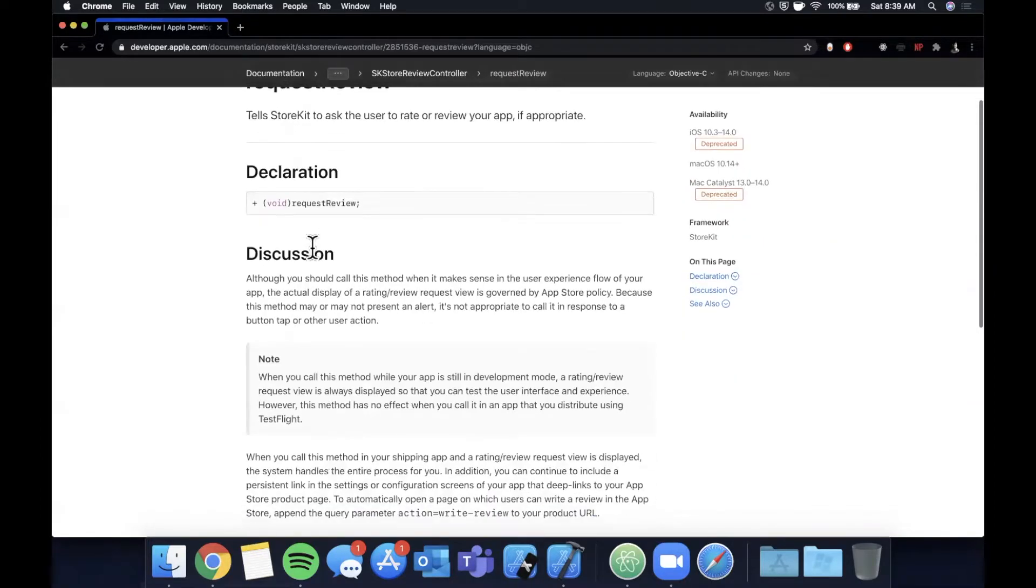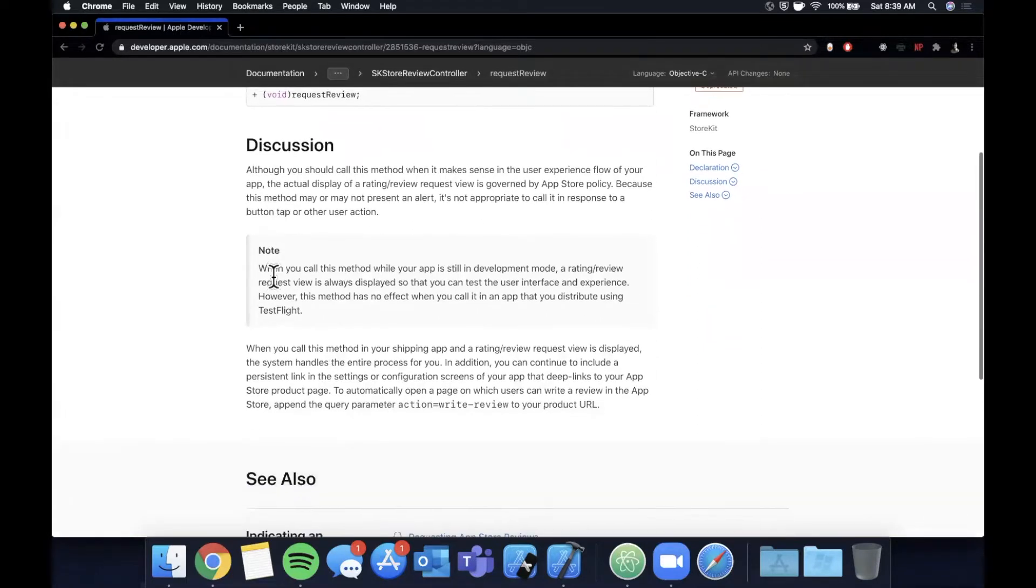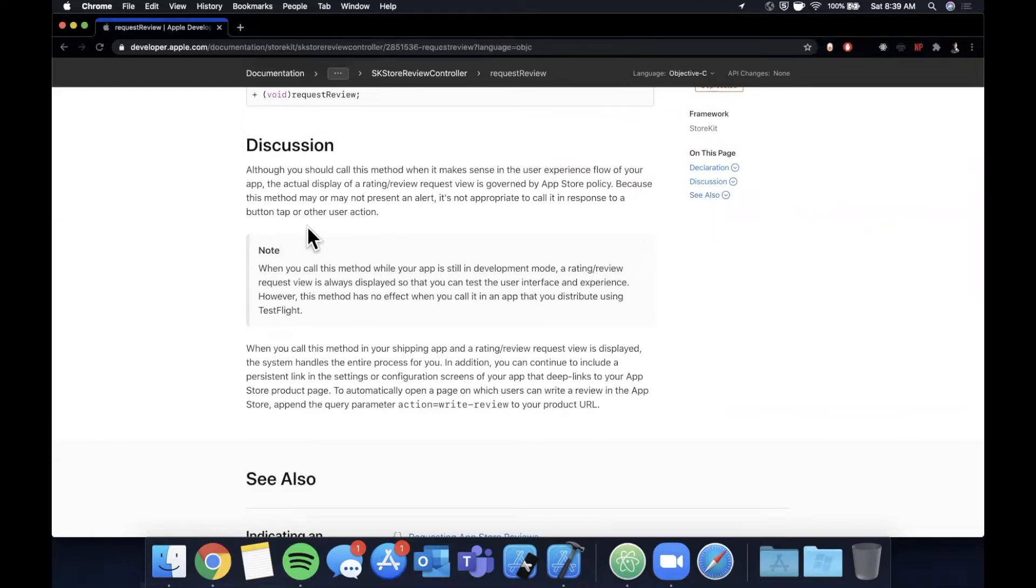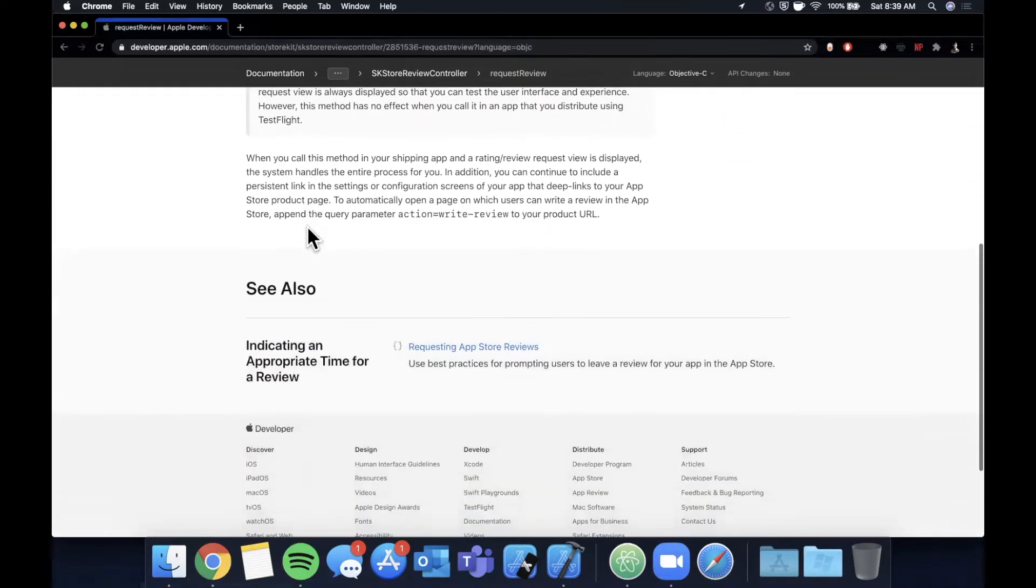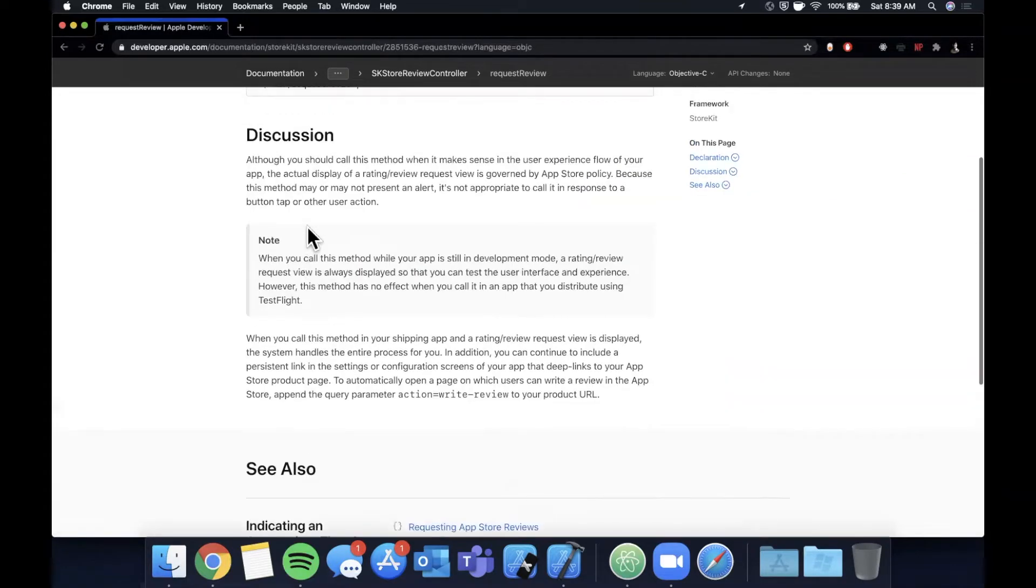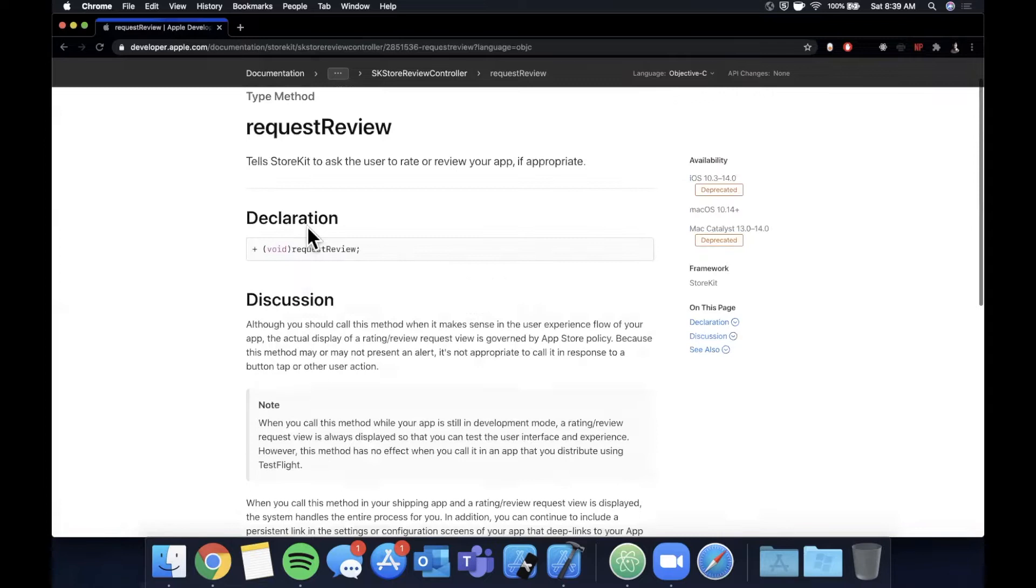Before we get started, something they call out in the docs is when you call this function it doesn't actually always prompt an app store review because obviously people can misuse the function quite a bit. So Apple actually describes here when you're in development the prompt will always show up. However when your app is in production downloaded from the app store, this function essentially requests to the app store to please show the rating star prompt, but it's not guaranteed to show and that's mainly to avoid misuse.